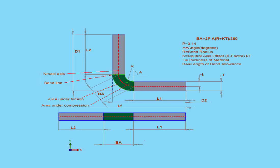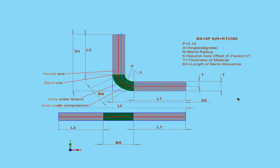Another method for calculating bend allowance uses the K factor, where K is the neutral axis offset. The general principle of this formula goes like this. The neutral axes are in my diagram here in red. They don't change during the bending process. During the bending process, the material inside the neutral axis will compress, and the material outside the neutral axis will stretch.